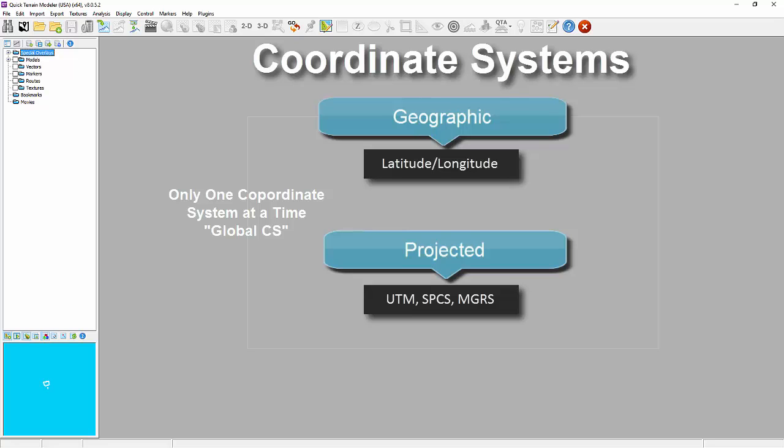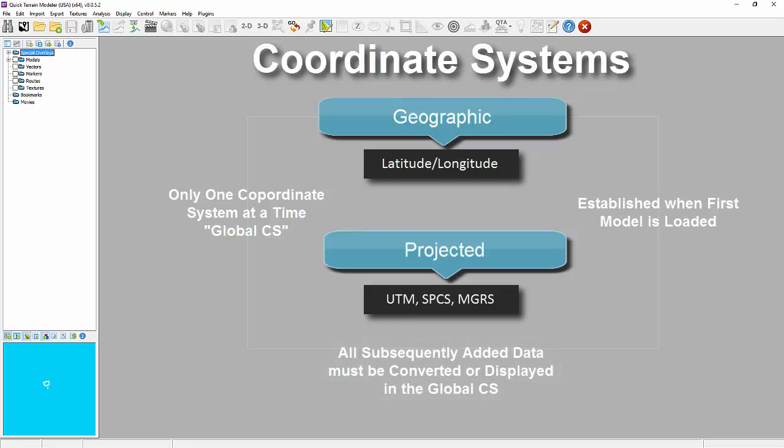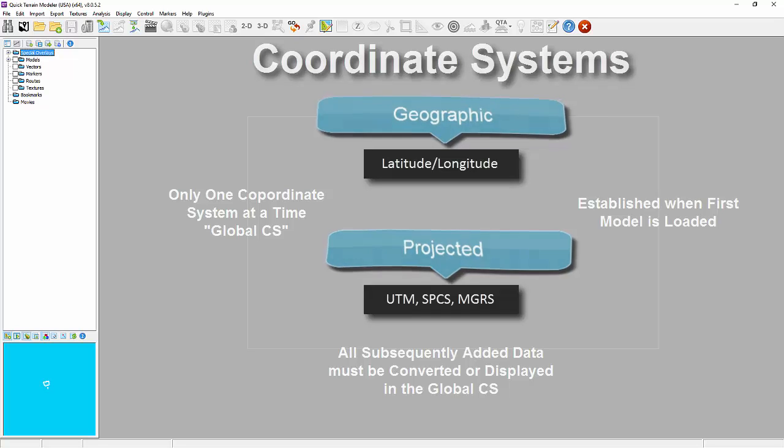The global coordinate system is established when the first data set is loaded. Once established, all future data added to the scene either needs to be in the global coordinate system or needs to be converted to the global coordinate system, which QT Modeler can do for you very easily.